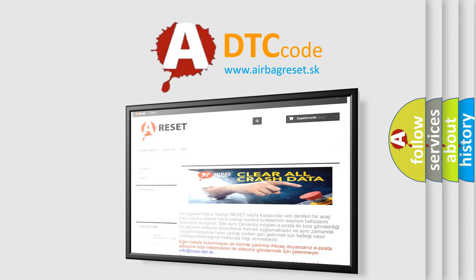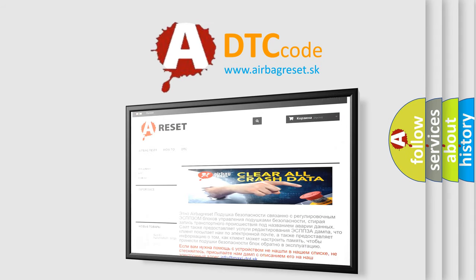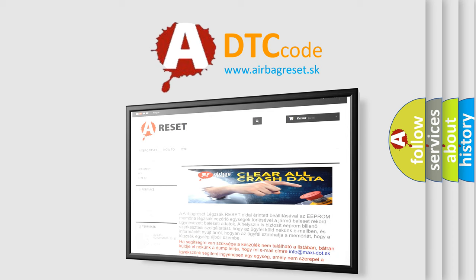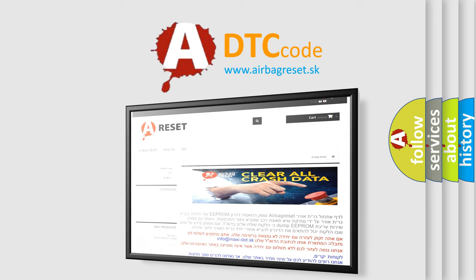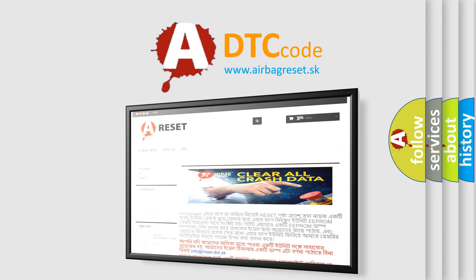The airbag reset website aims to provide information in 52 languages. Thank you for your attention and stay tuned for the next video.